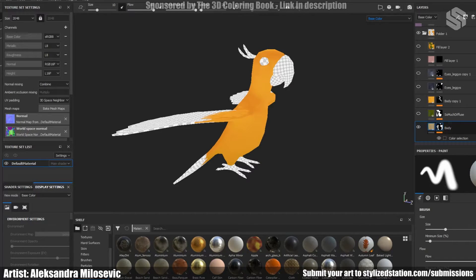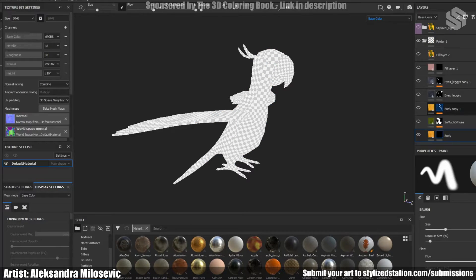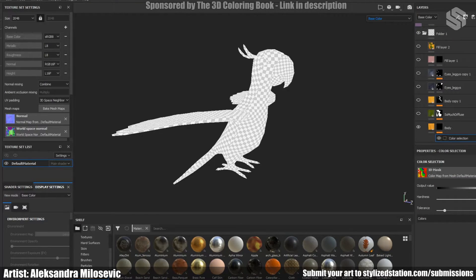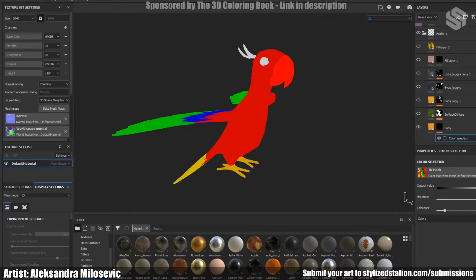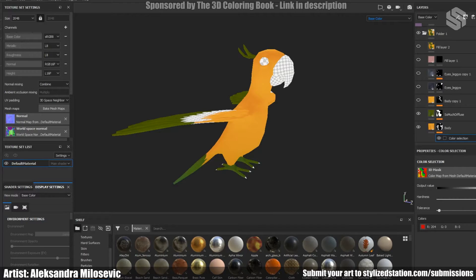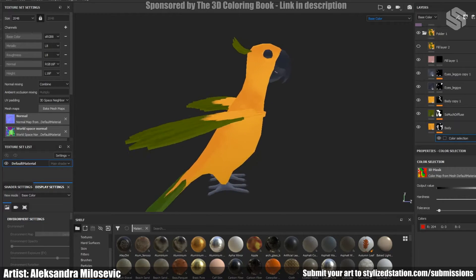The body of the parrot consists of wings and tails also, but I don't want them to have the same material and color as the rest of the body. I simply applied a black mask onto the layer — now no UVs have this layer. I right-clicked the mask and added a mask with color selection. There I clicked Pick Color and selected only the part of the model I wanted to have this material. You can also play around with hardness and tolerance to get better results. I did this with pretty much every part of the body, using mask with color selection and the SoMuchDiffuse material to get the basic colors.